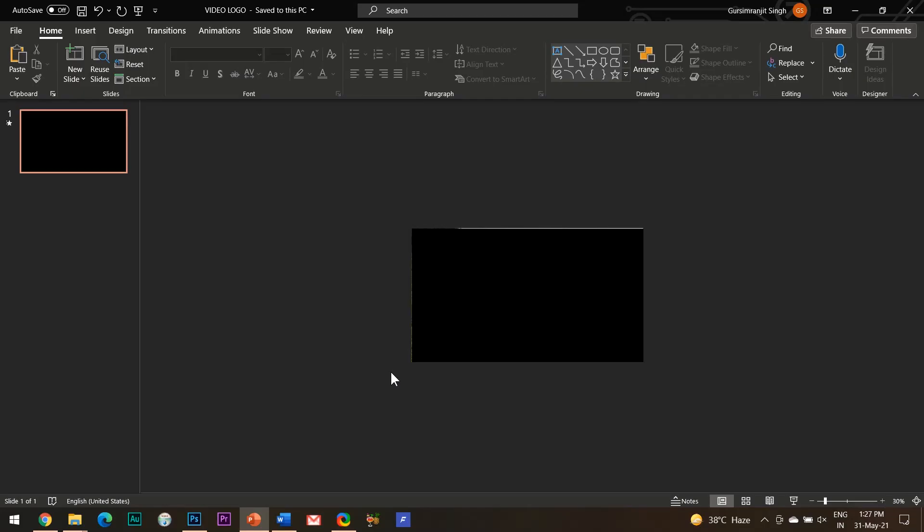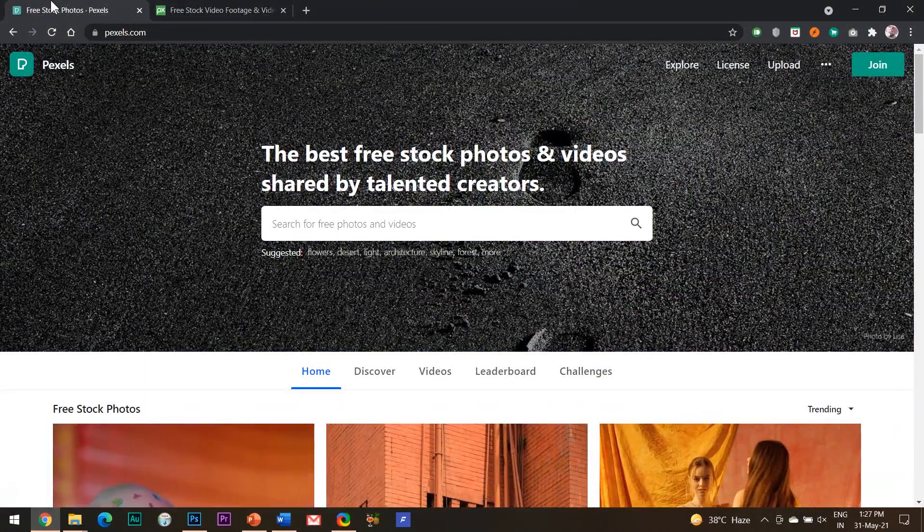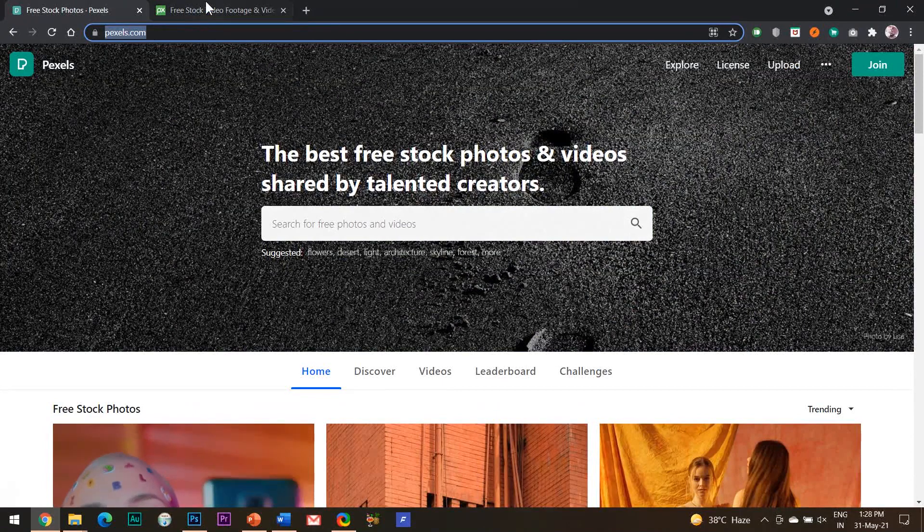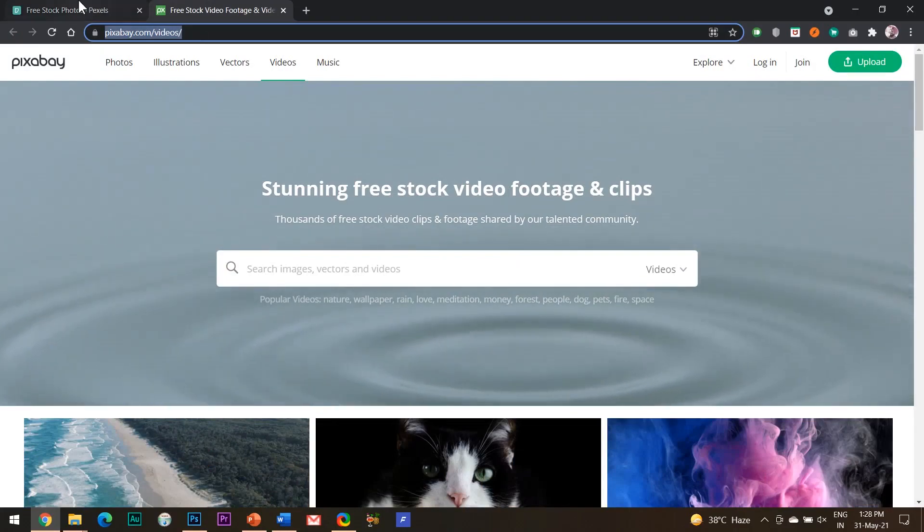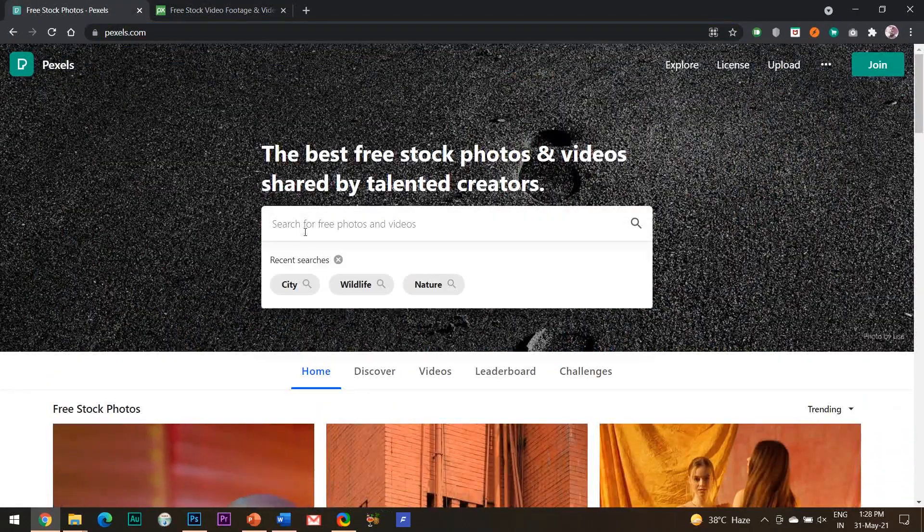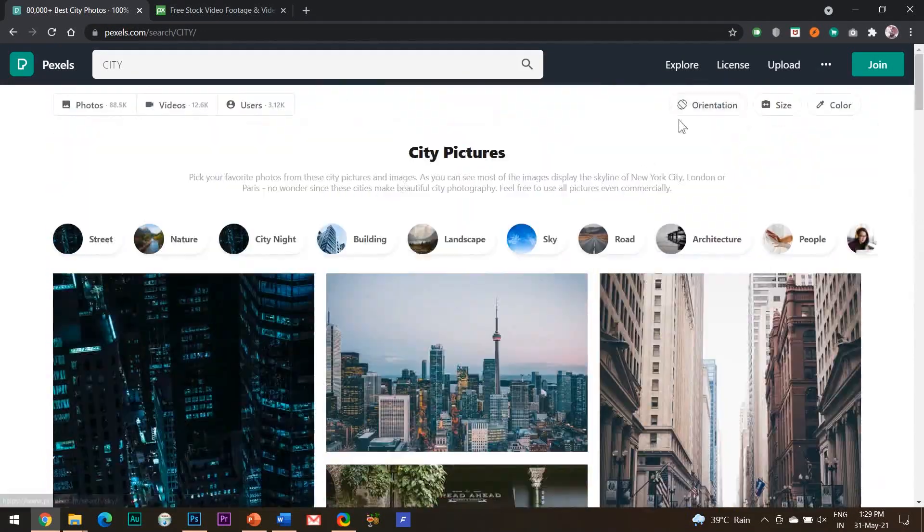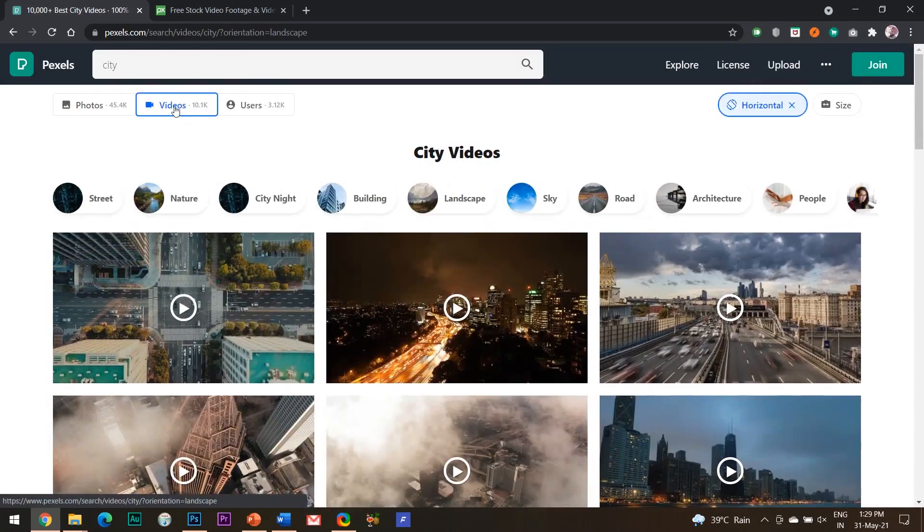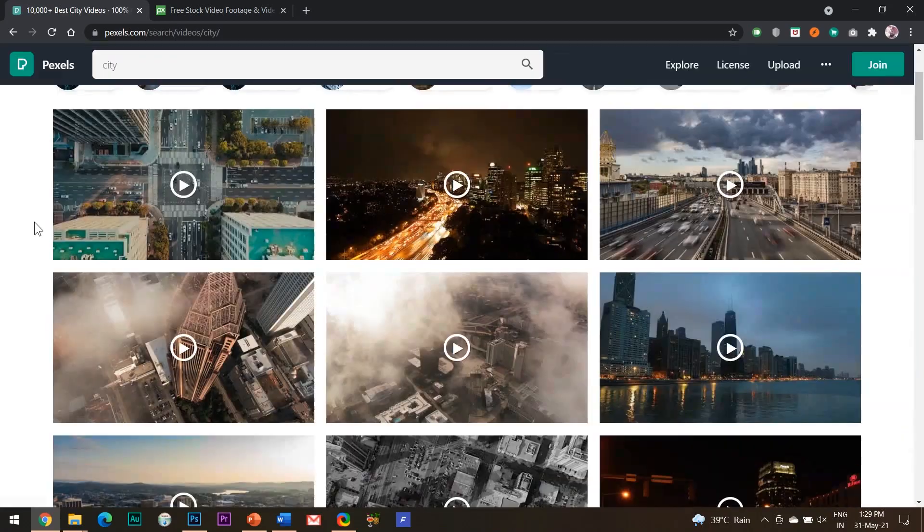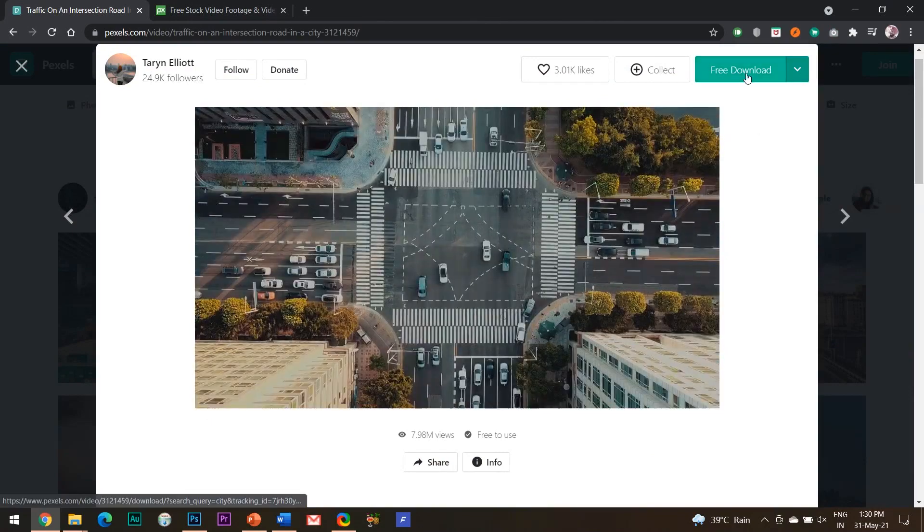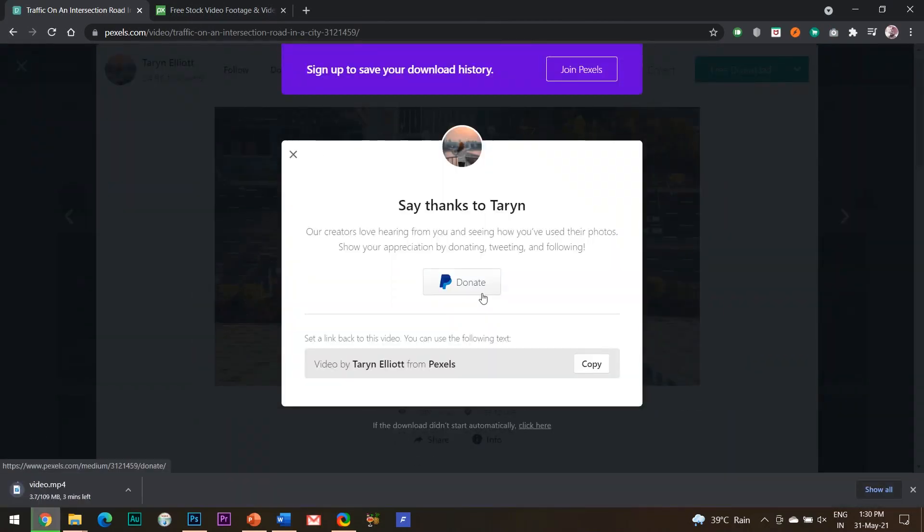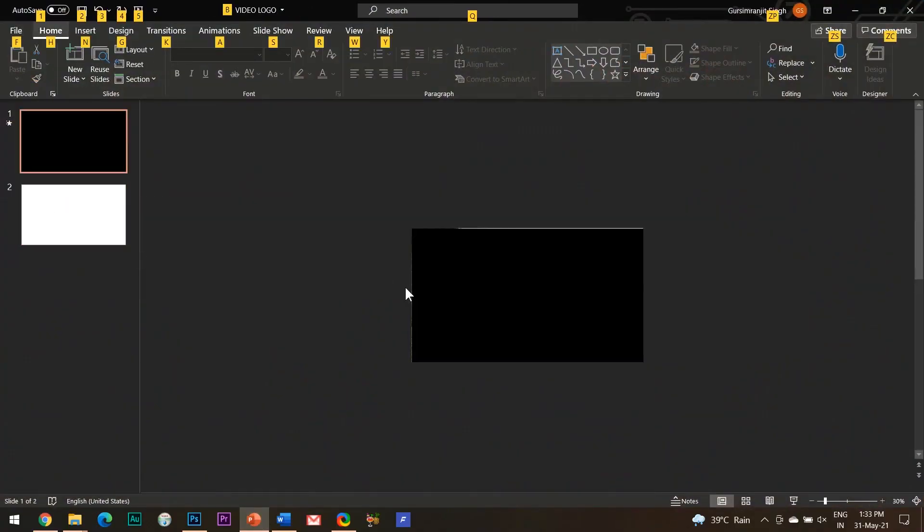The foremost requirement to create this animation is to download a video background. I will be providing the links of two websites which are pexels.com and pixabay.com. Both the websites offer tons of stock footages which are available for free download. For example, here I will search city and then choose the orientation as horizontal, click on videos here, and then I get all the footages related to my keyword that is city. You can download any video by clicking on free download. I will be providing the links for these websites in the YouTube show notes below.